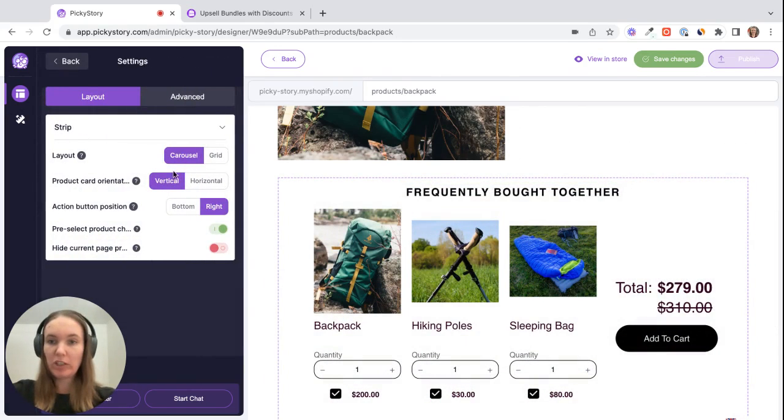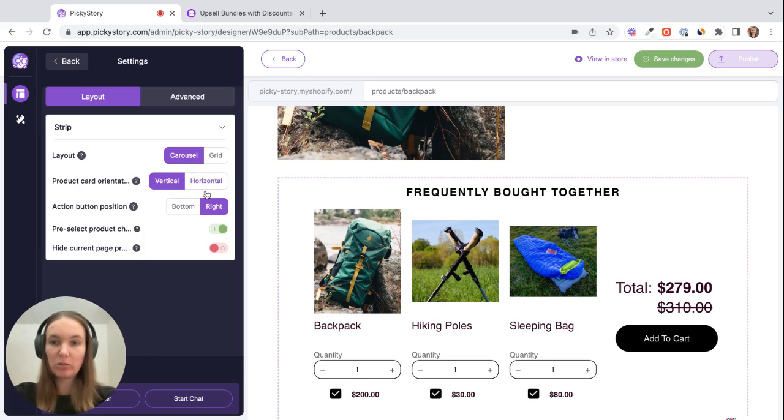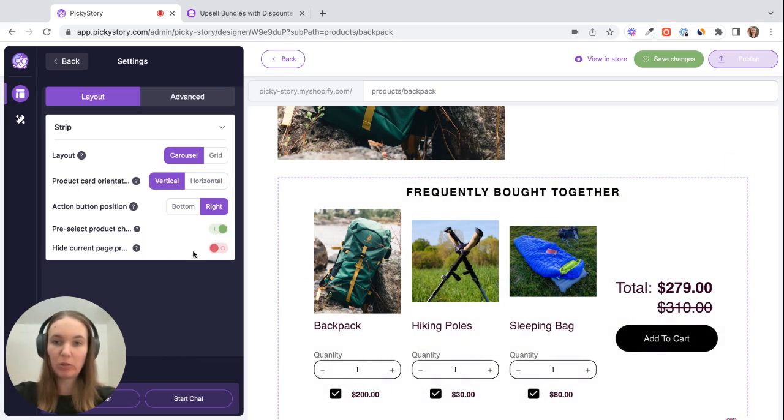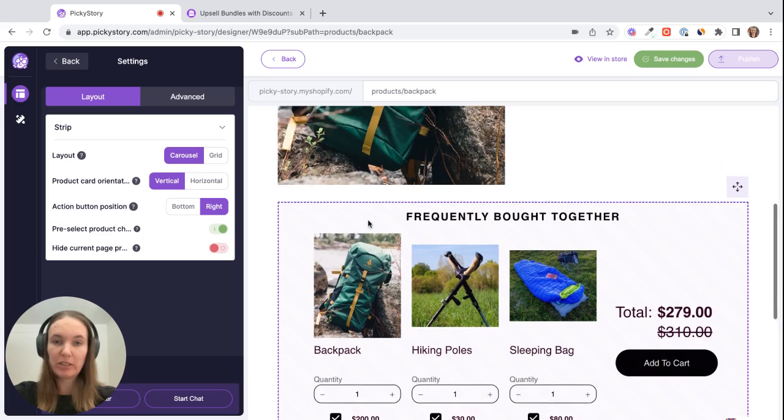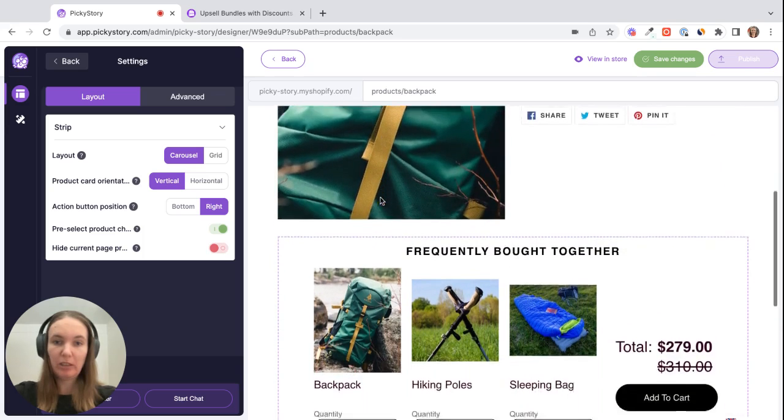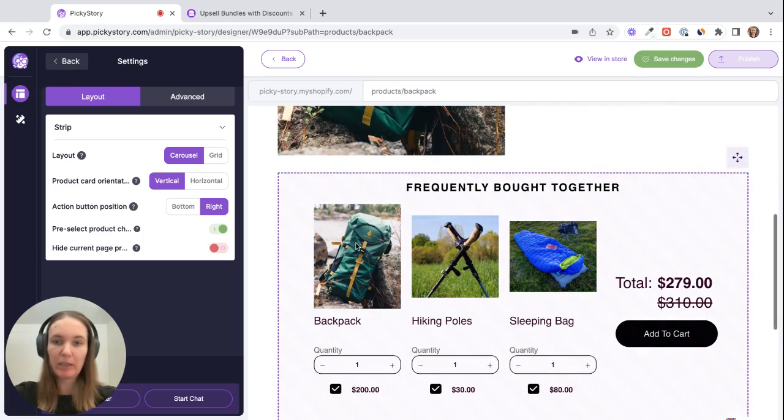So for example you can change the layout from vertical to horizontal, you can change where the add to cart button is, you can choose whether or not these boxes are pre-selected and you can also if you want to hide this product seeing as it's already being displayed on this product's page if you like to.